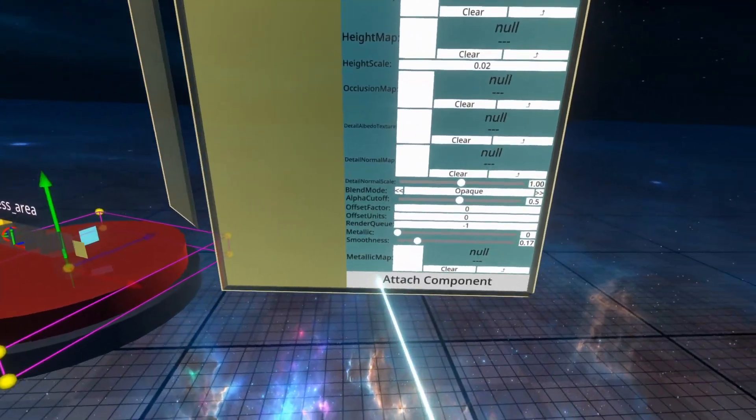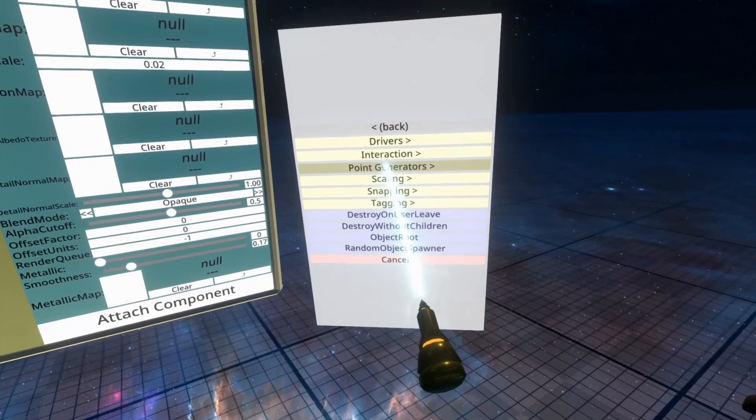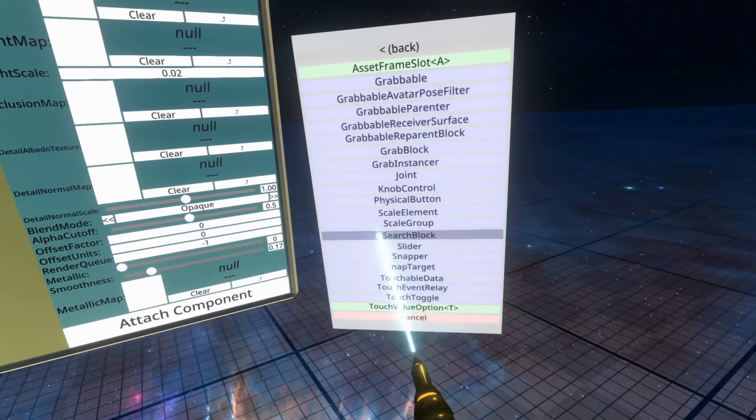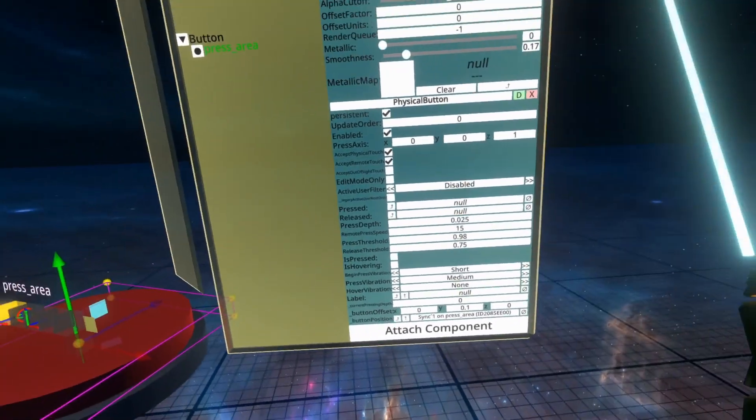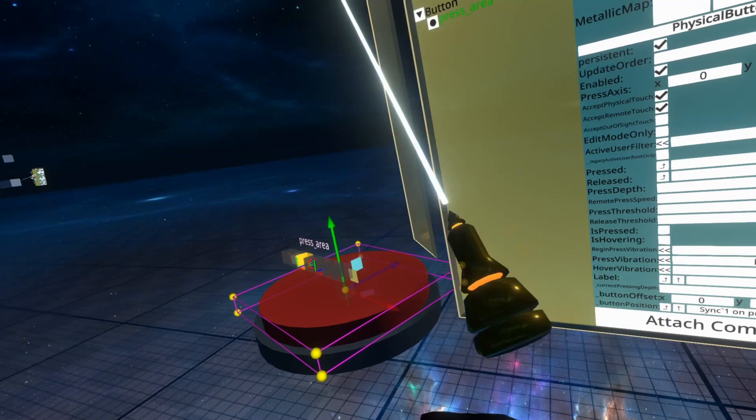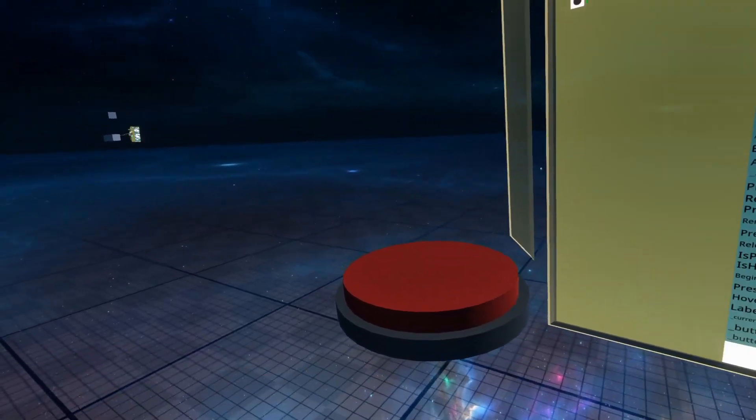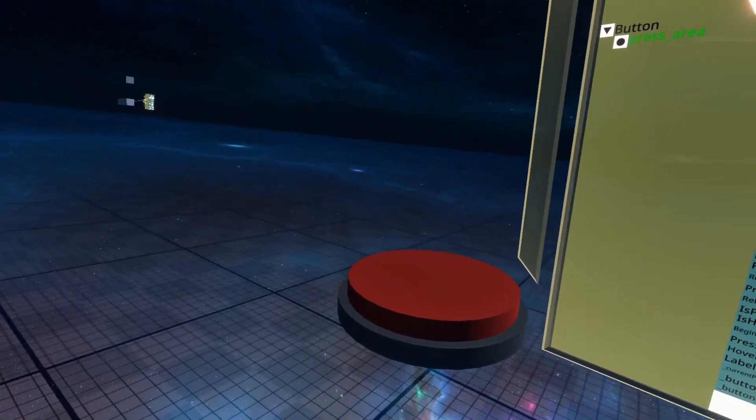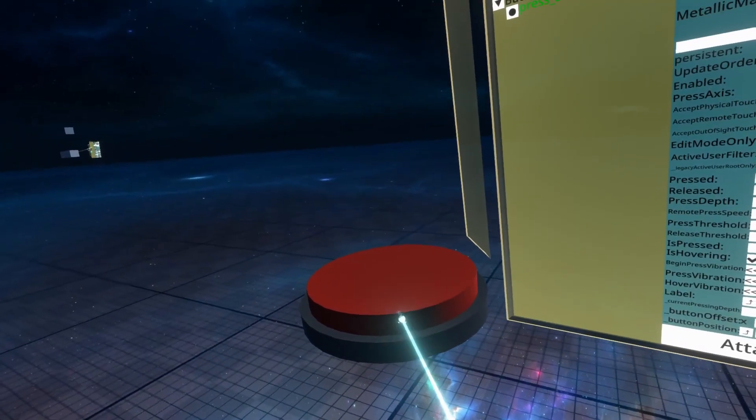So we're going to go ahead and go to attach component, and we're looking for transform interaction physical button, and then this will add the physical button component, and it actually already works, but we do need to configure it a lot. I'm going to show you what it does as default when added.